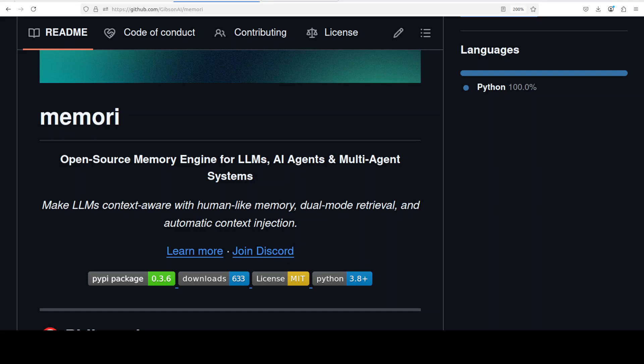In this video we are going to install this open source memory engine locally and we are going to test it out. First I will start from basic and then we will move on to a bit of a real world example.